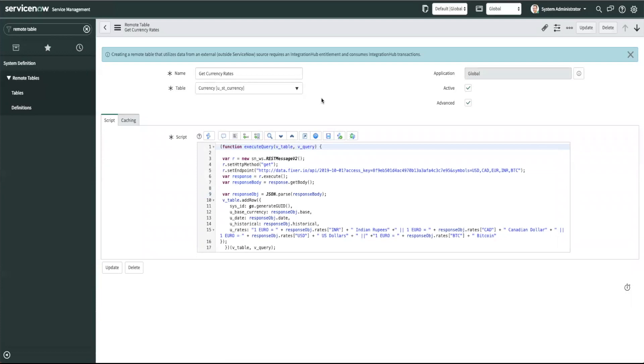Since currency conversion rates change often this would be a good use of the remote tables if your company for some reason has that functionality needed.